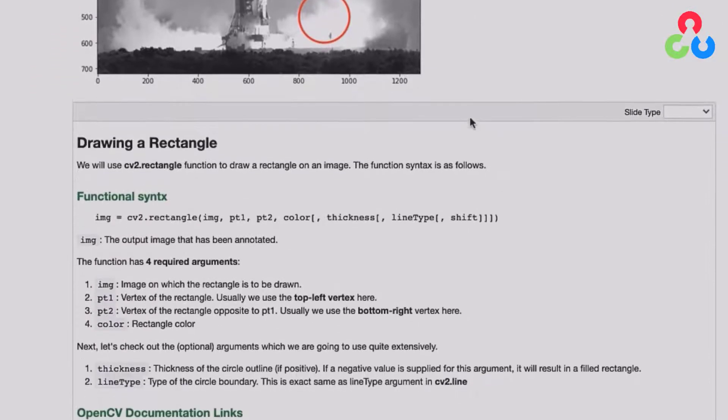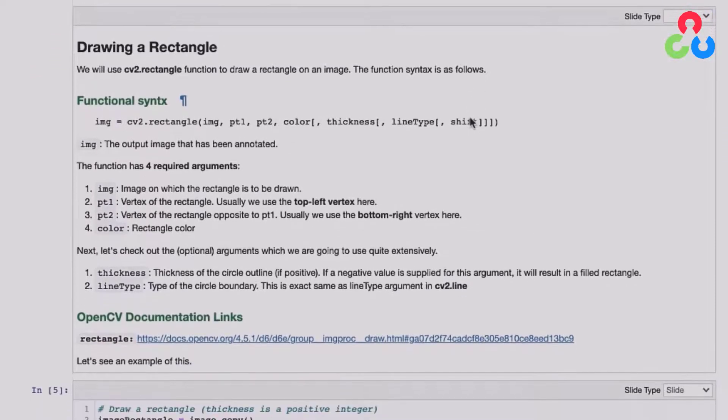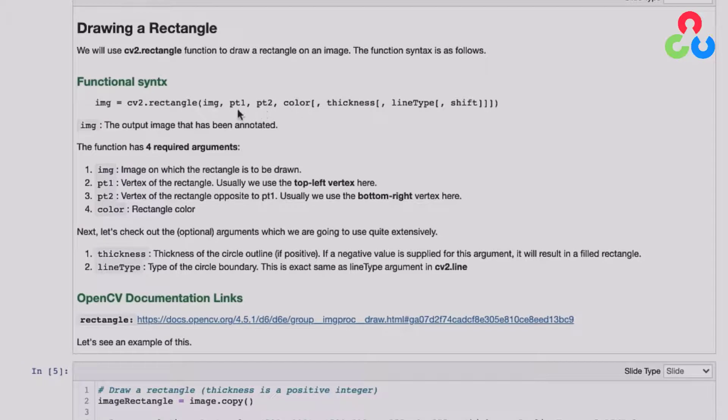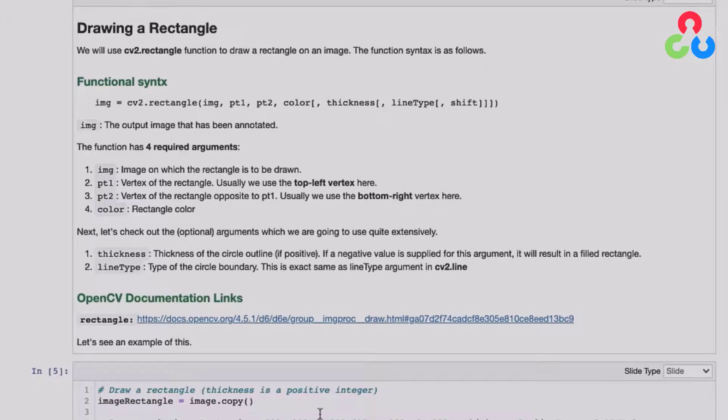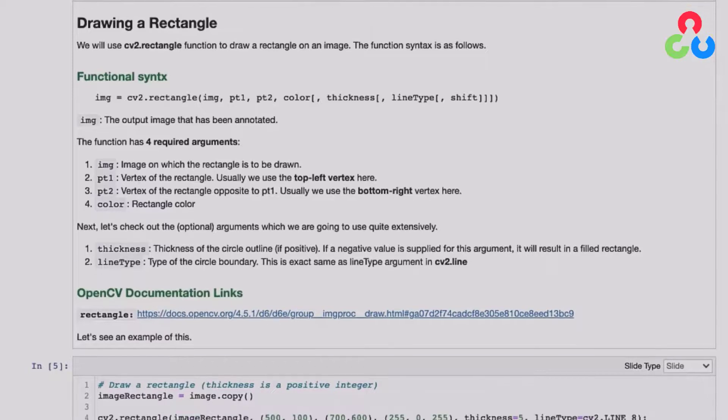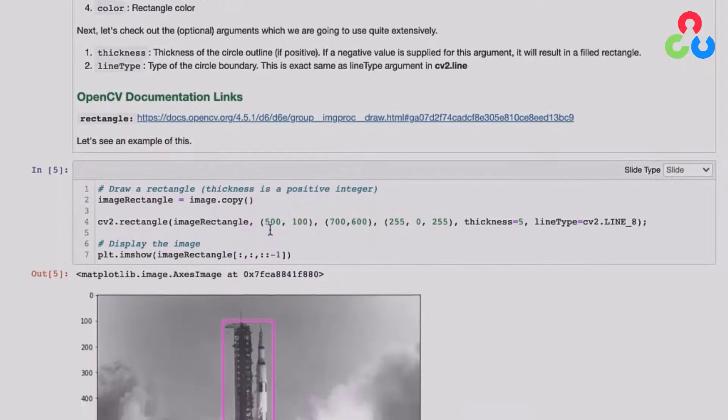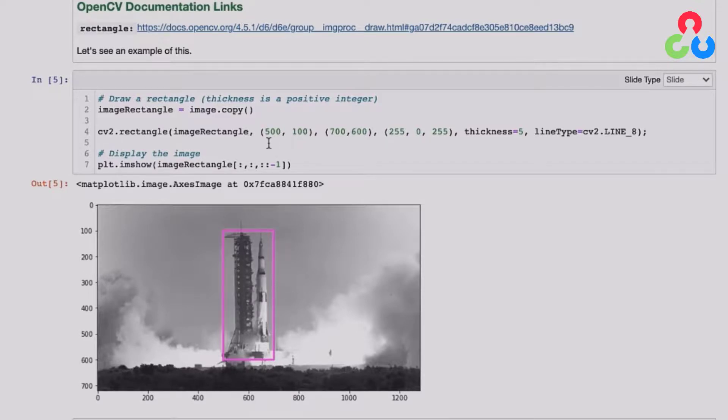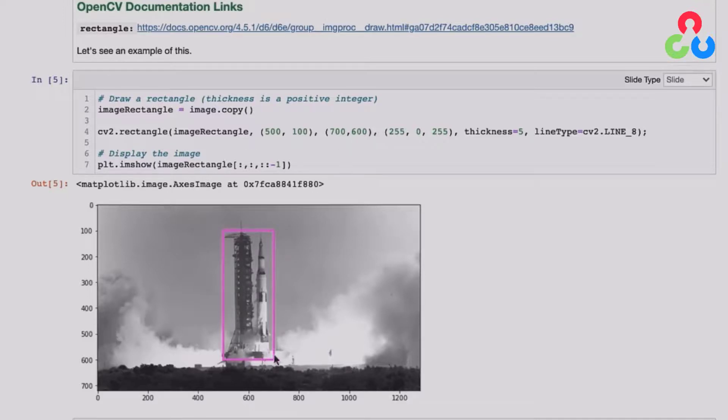So moving on to rectangles. Again, there's four required arguments, but in this case, point one and point two refer to the top left corner of the rectangle and the bottom right corner of the rectangle. But again, all the other arguments are the same and the specifications are all the same. So in this case, we're going to draw a rectangle around this launch tower here. The upper left corner of the rectangle is at 500, 100, which you can see here. And then the lower right is 700, 600, which is right here. And we're going to specify a different color for that.